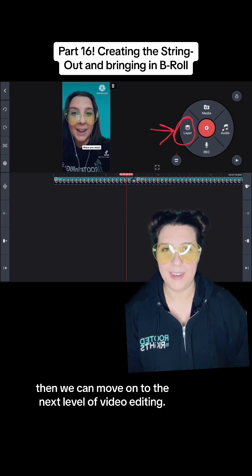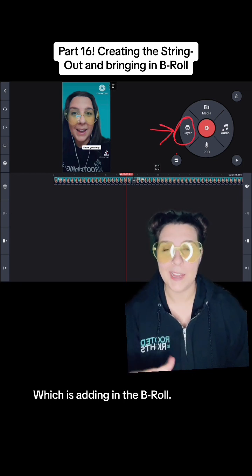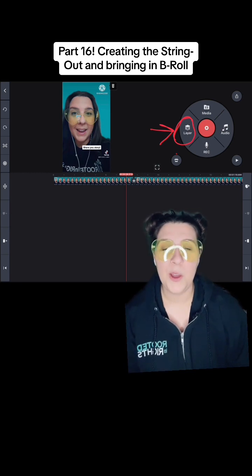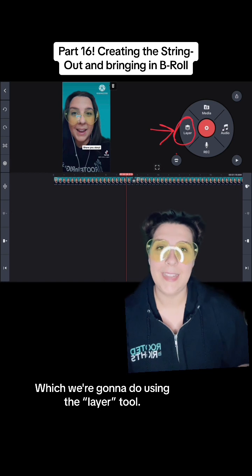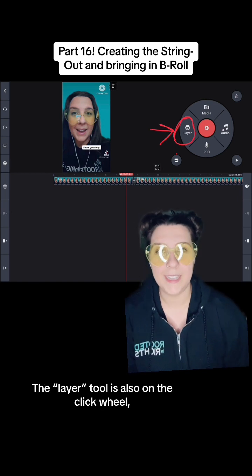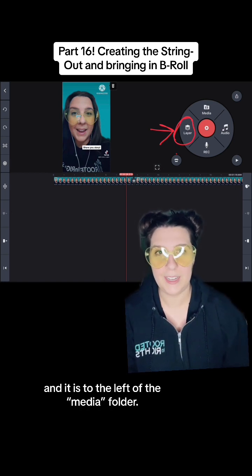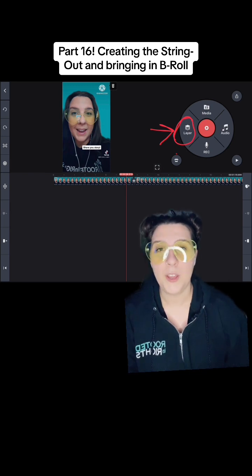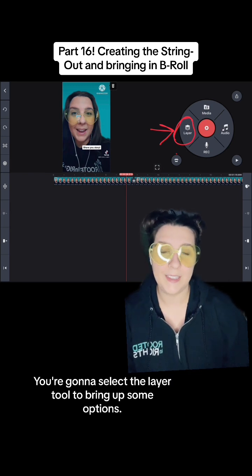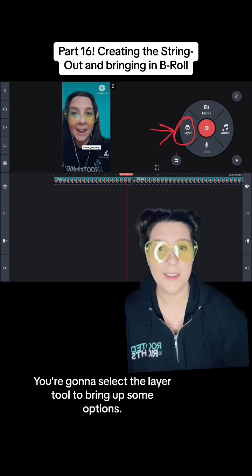The next level is adding in the B-roll, which we're going to do using the layer tool. The layer tool is also on the click wheel and it is to the left of the media folder. You're going to select the layer tool to bring up some options.